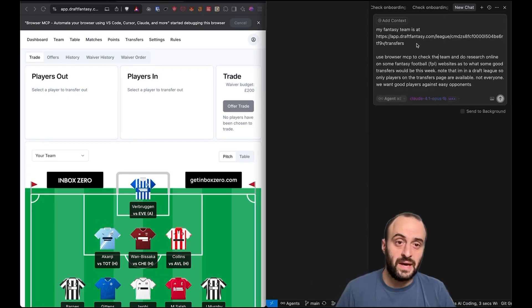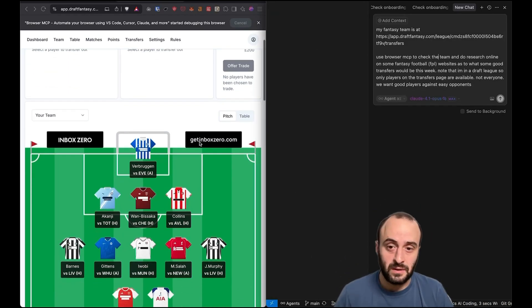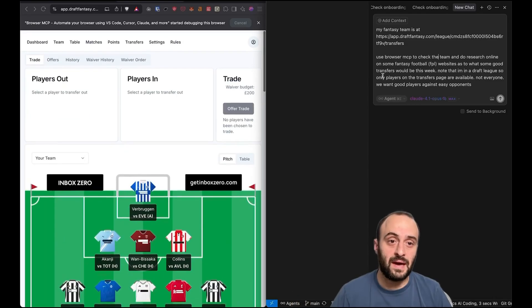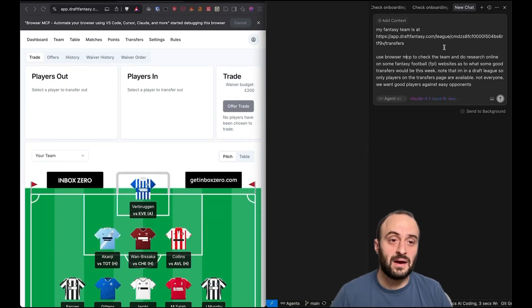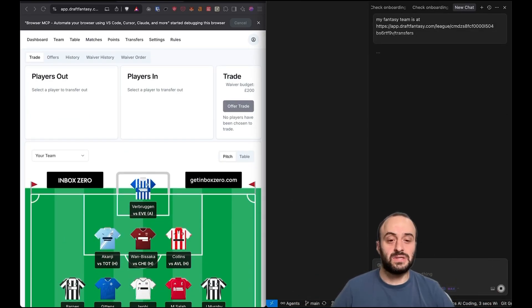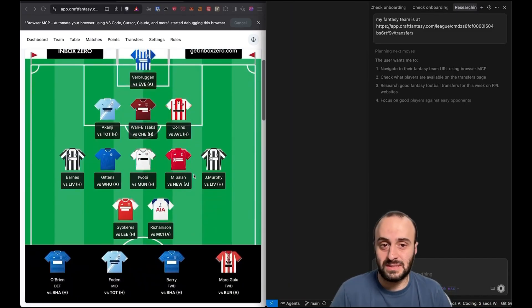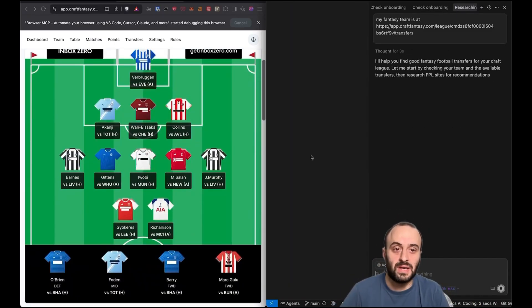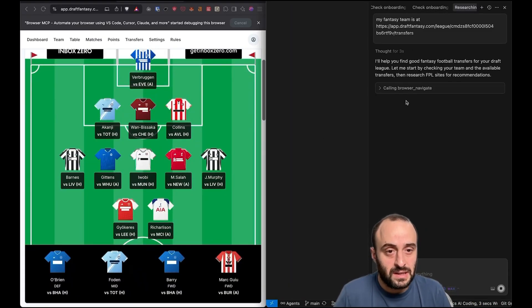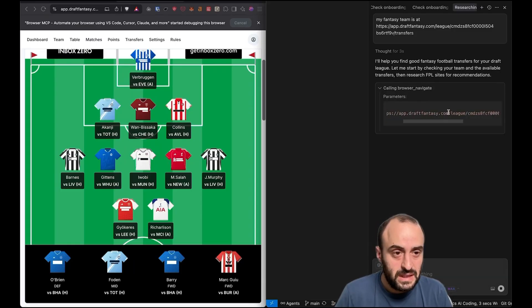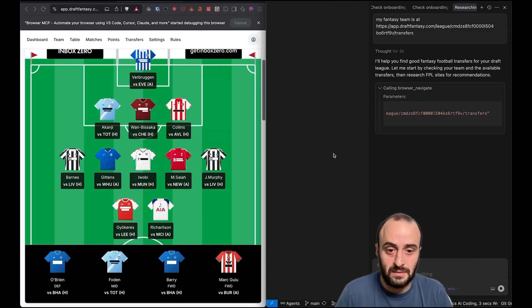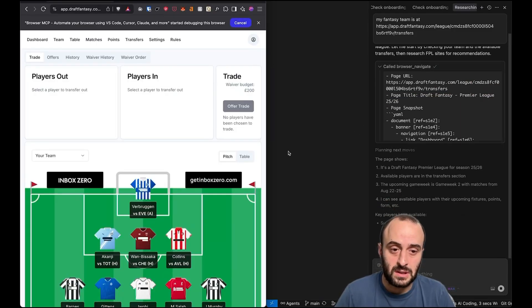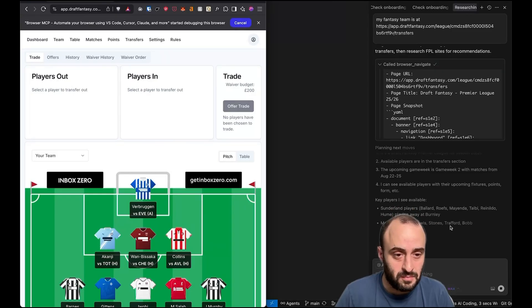So I've told it here, go to this website. I'm logged in, so you don't need to worry about anything around that, which is great. And I've said to use browser MCP to check my team, do some research online and go and suggest some transfers for me for my team for this week. So let's see what it's doing. It's calling Browser Navigate. It's gone to this page, which is great. It's actually in this other tab that I've just clicked into. It's reading the page.